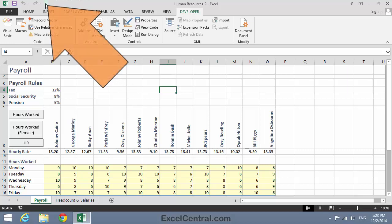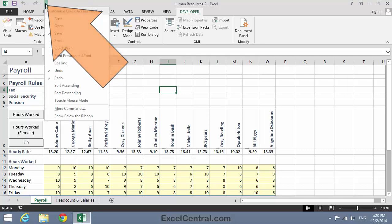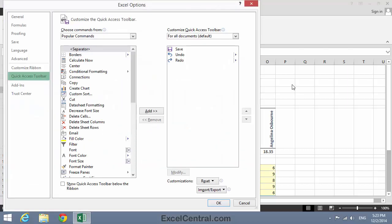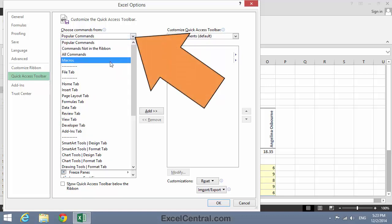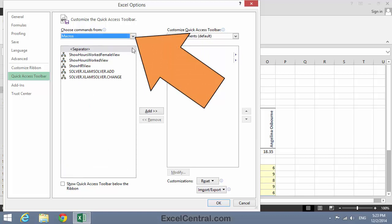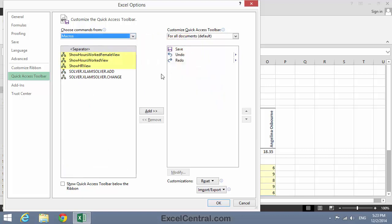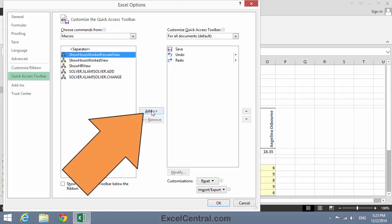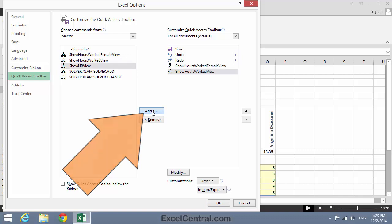The type of macro you would execute from the Quick Access Toolbar would typically be macros recorded in the Personal Macro Workbook — ones of general interest for every workbook you open. But let's add them anyway to see how it's done. I'll click the Customize Quick Access Toolbar button, then click More Commands. I'll now add three macro buttons to the Quick Access Toolbar by selecting Macros from the drop-down menu. I can see my three macros there, and I'll click on Show Hours Worked Female View and then click the Add button three times to add all three macros to the Quick Access Toolbar.